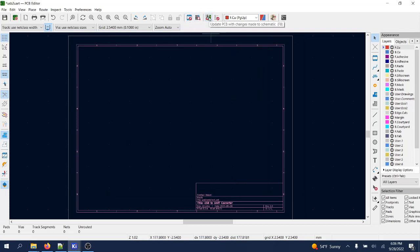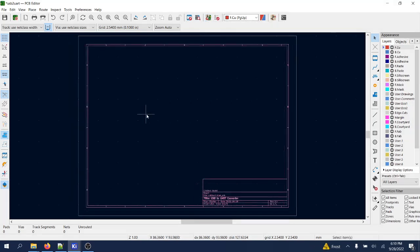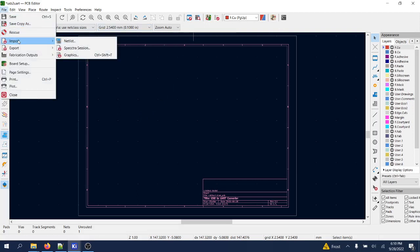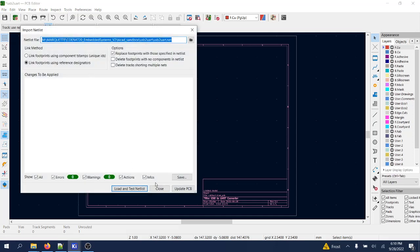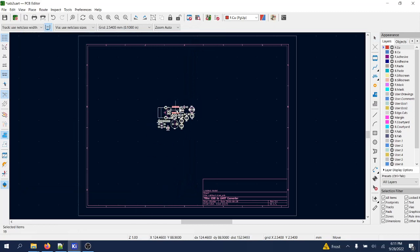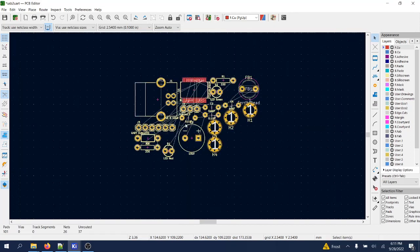It is time to import the netlist. We used to have a button or icon for this but it's not there anymore, so it can be done through File > Import Netlist. Load and test — seems to be OK — and then 'Update PCB', which will bring all the footprints into the layout. Let's place it in the middle and take a look.